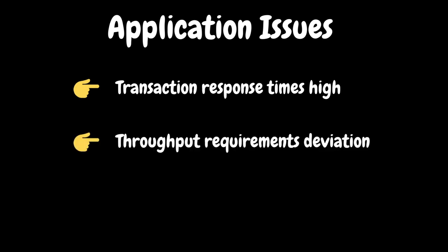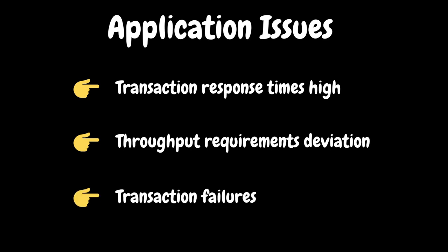Next application issue is throughput deviation. In the test you may not be able to simulate the target throughput. For example, if the requirement is to simulate 100 TPS and in the test you may be able to simulate up to 50 TPS. There could be several reasons for this deviation. When the transaction response time is high, then you may not be able to achieve the target throughput. Similarly when there are so many failures in the test, it may also impact the throughput. Finally, transaction failures. Transaction failures may happen due to improper data setup or infrastructure issues.